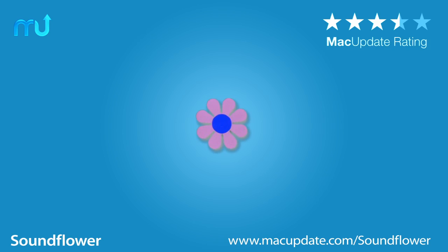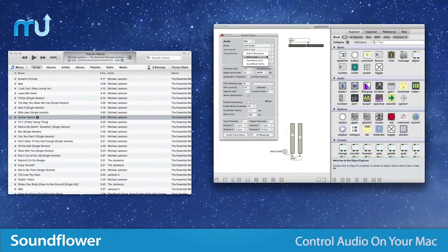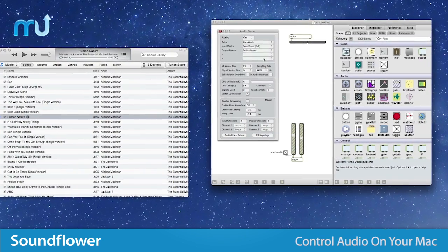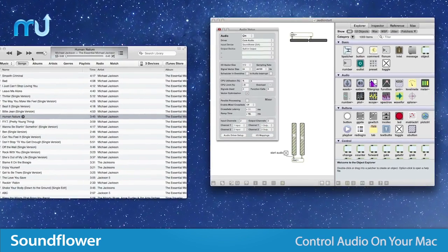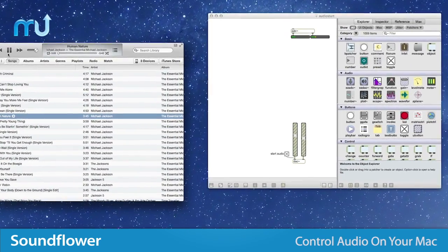Take control of the audio on your Mac with SoundFlower. SoundFlower is an OS X system extension that allows applications to pass audio to other applications.